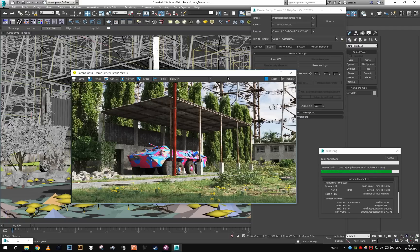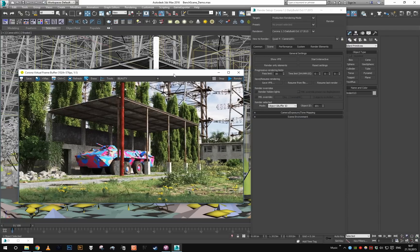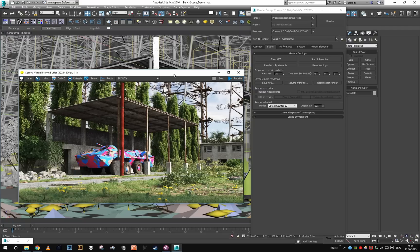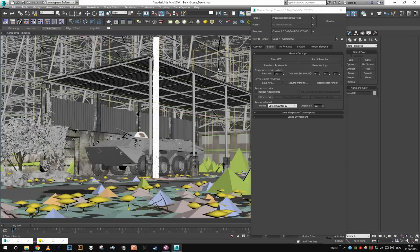So this is it for the basic usage of this feature, but there's one more thing you can use it for, which is quick fixes in post-production. If you have this feature enabled, for example, I'm going to select all the trees